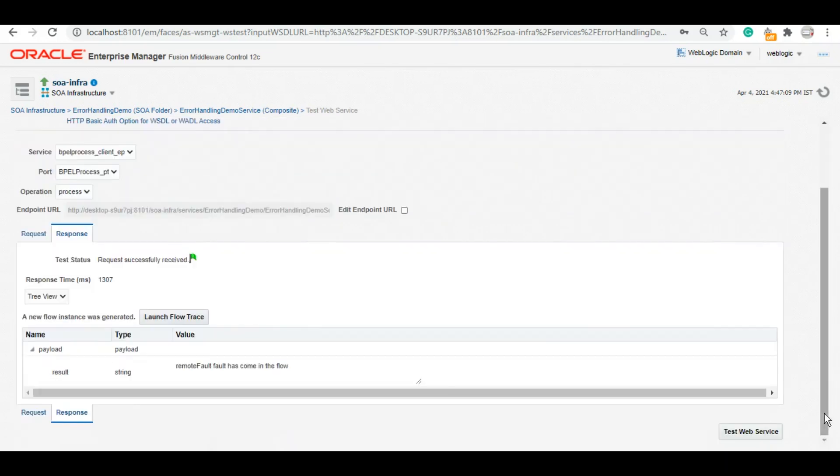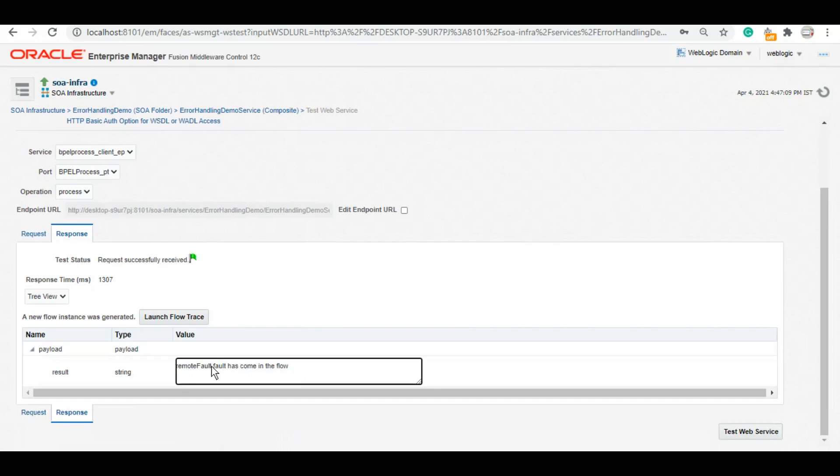However, as we have handled it, it says remote fault. Fault has come in the flow. So this is the fault name, remote fault. If we want, we can give the complete summary and the detail of it by using the function getFaultAsString. It will have everything. It will have the details, message, the fault name, and everything that we want.